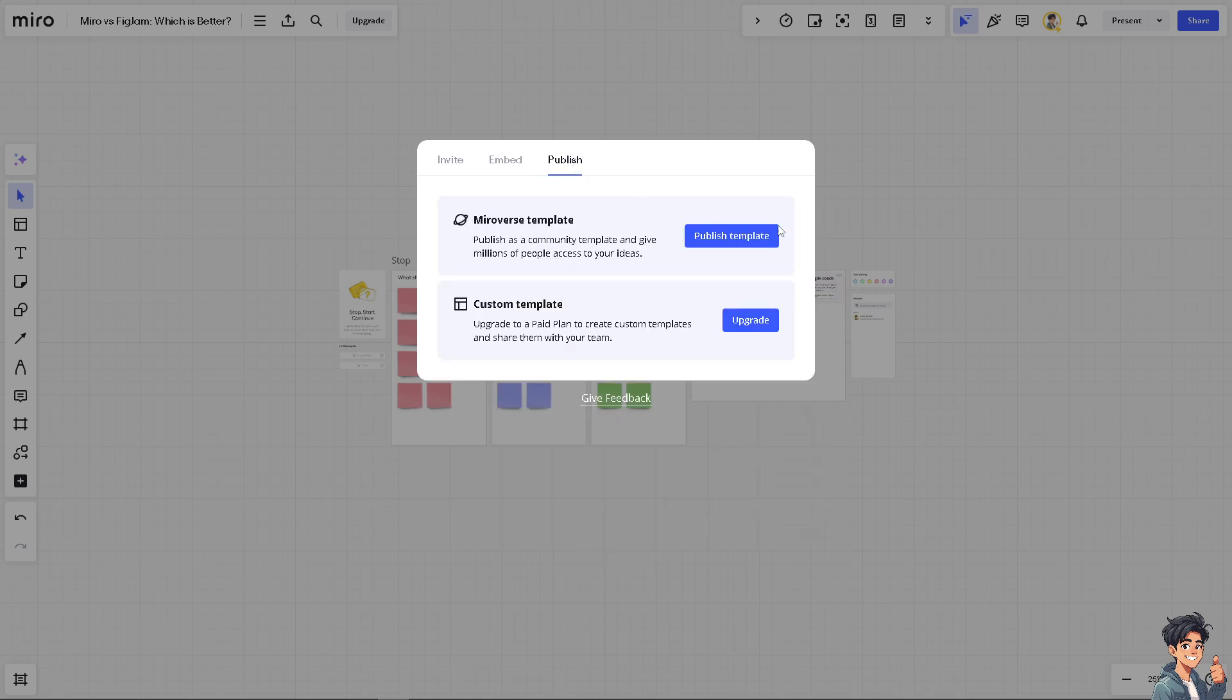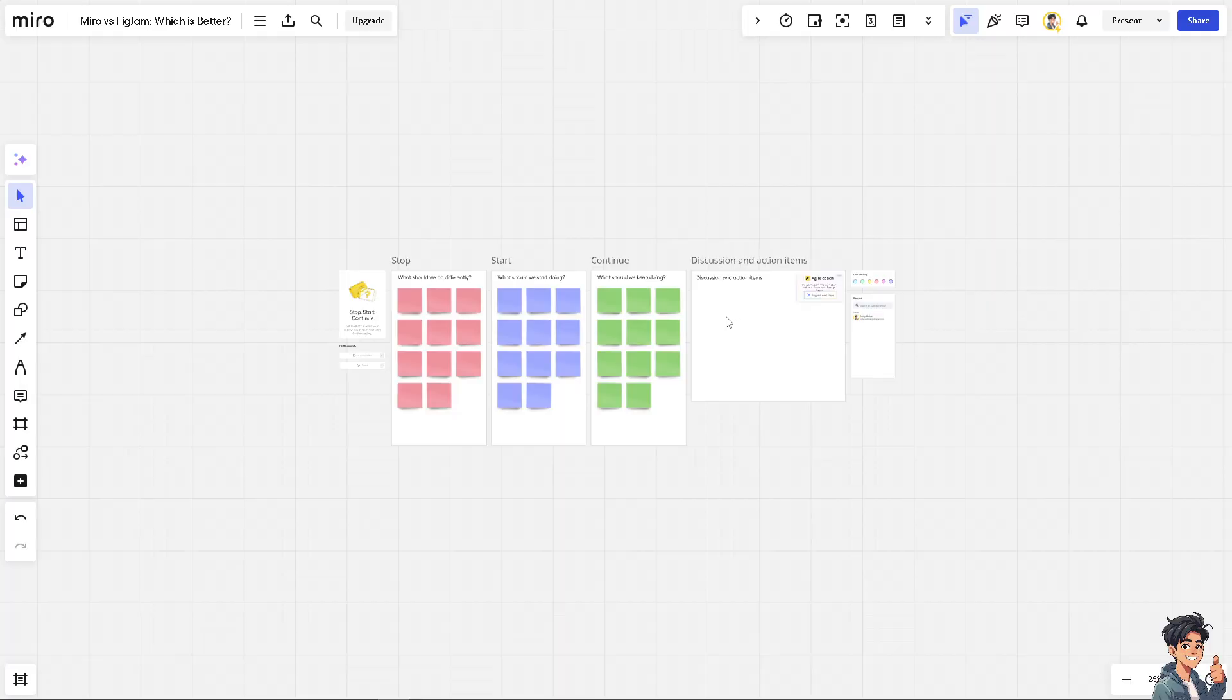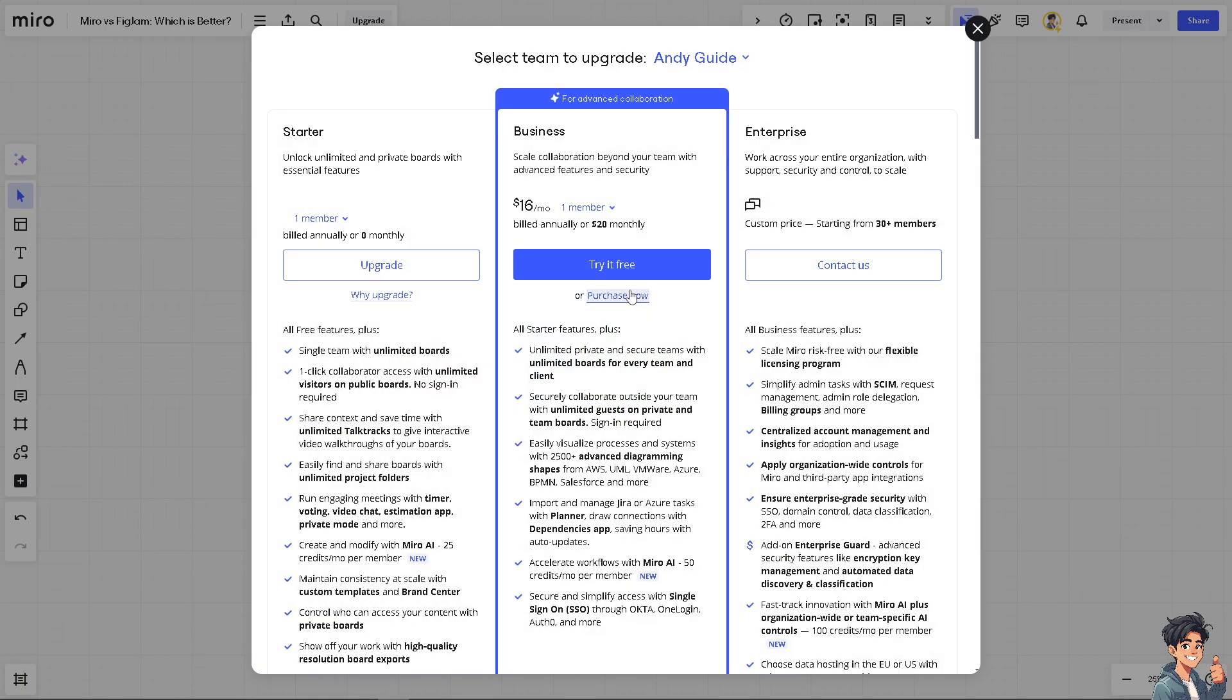Now again, click on publish if you wanted. You can publish template via the Miroverse template, you can publish as a community template and give millions of people access to your ideas, or you might want to choose the custom template. But again remember that you need to click the upgrade button.